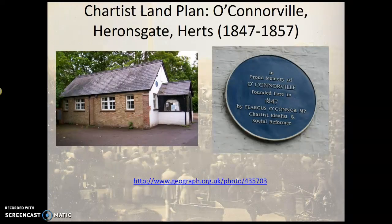That's a picture of Heronsgate — you can go and visit it. The Heritage Hub organised a visit to the cottages, which are still standing. If you live in the Rickmansworth or Watford area, do go and check out the Chartist village.